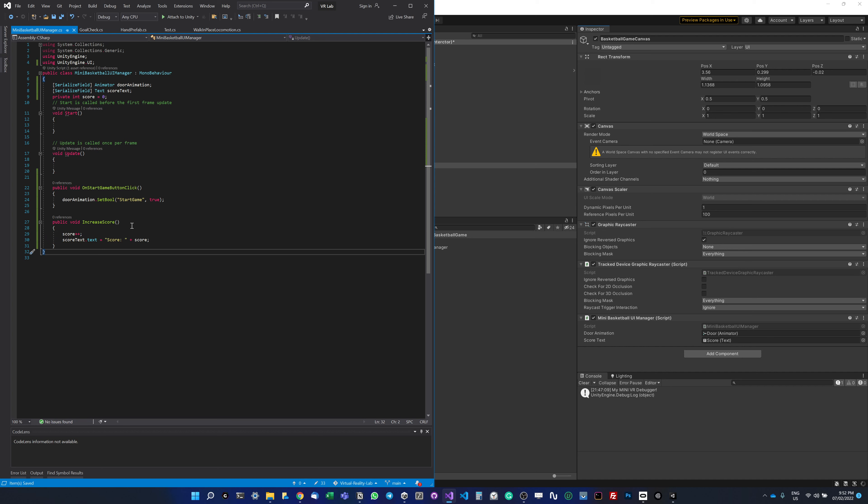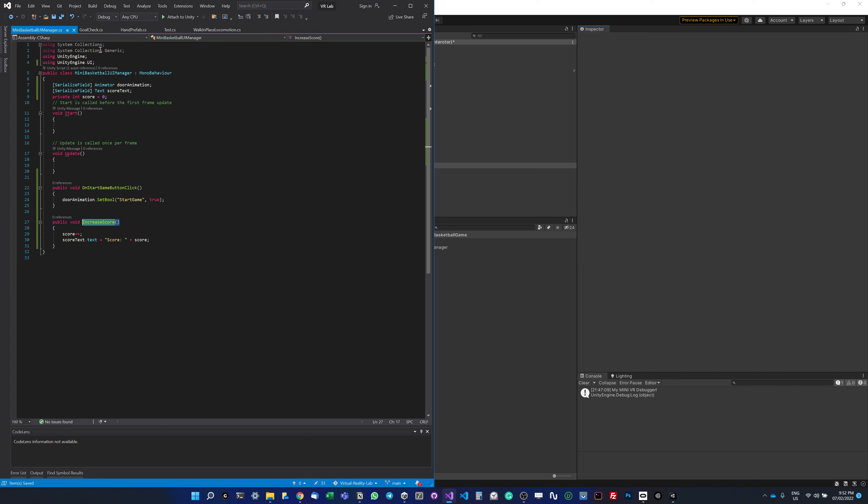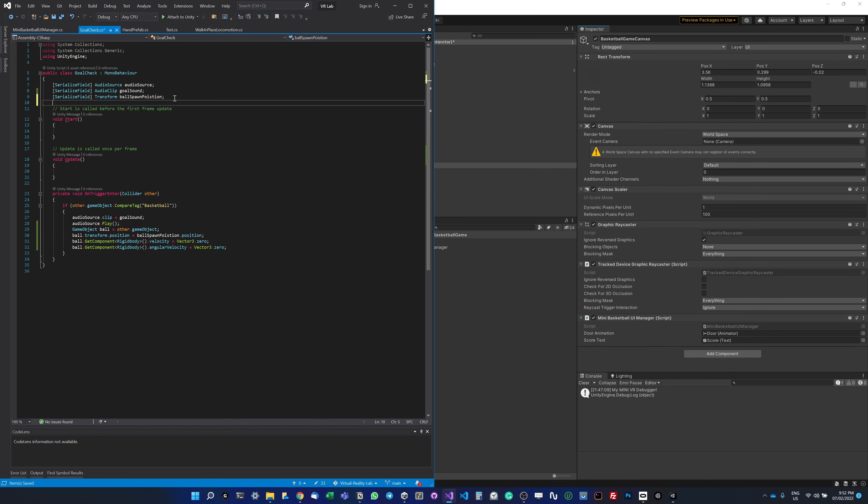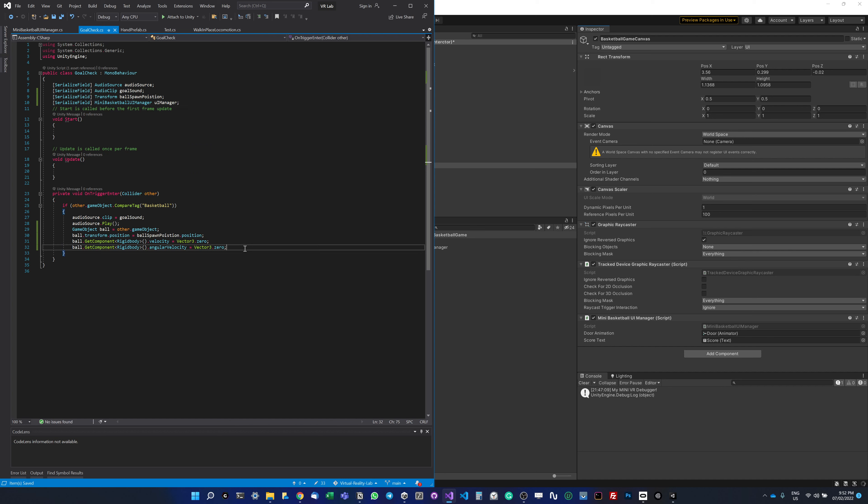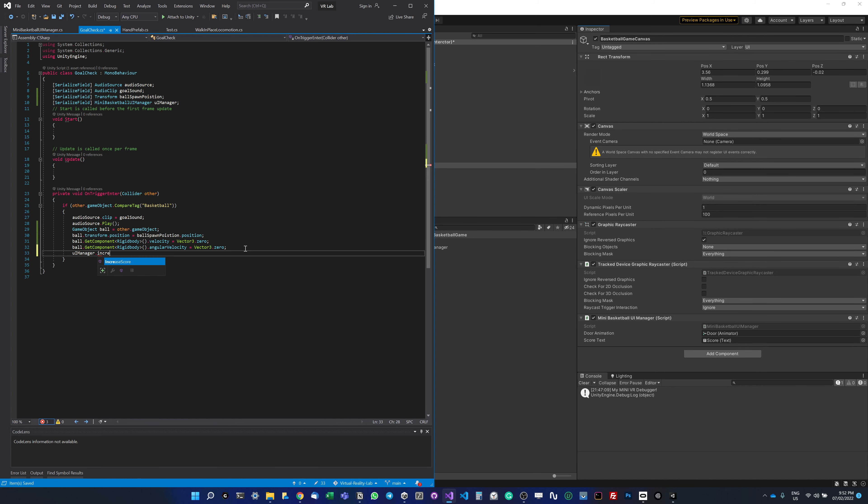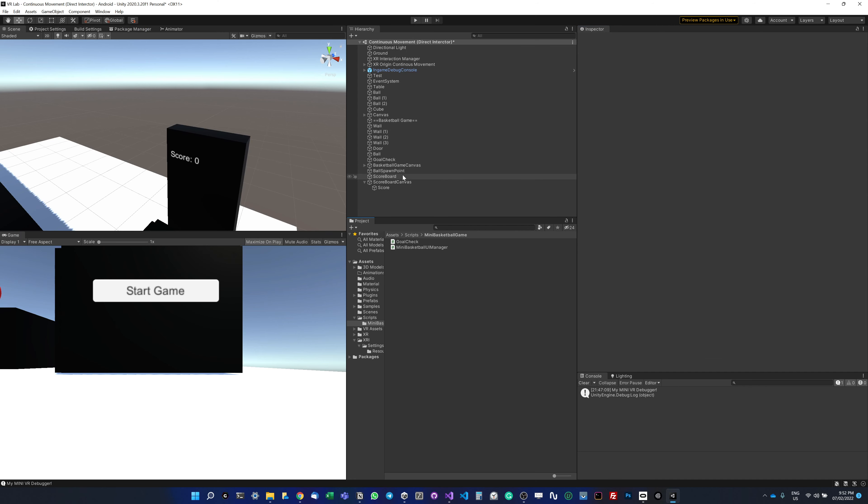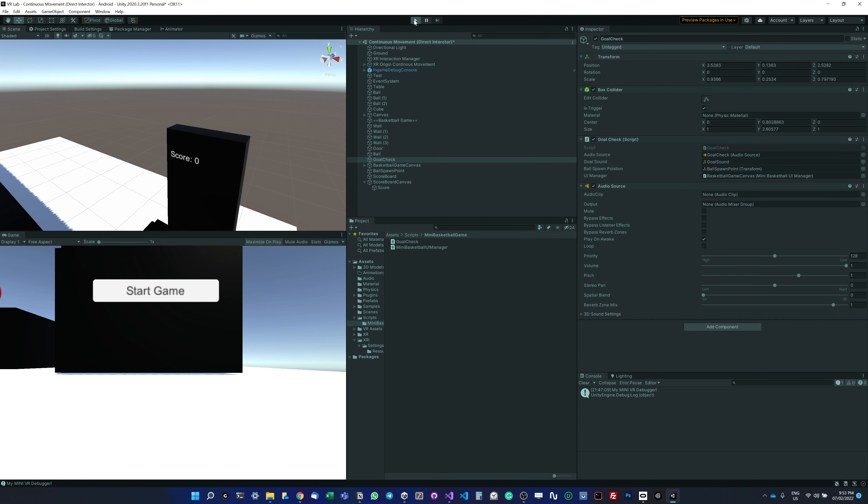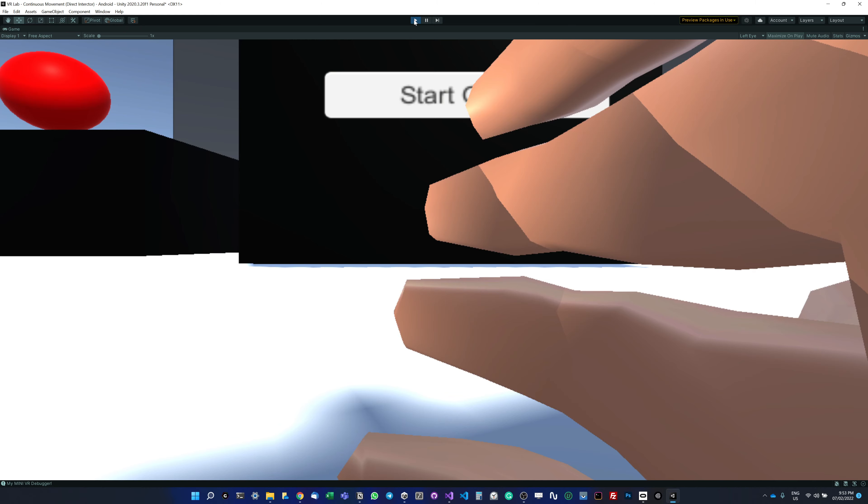Each time the user scores, I want to call this method. I'm going to go to my goal check. I need to access my UI manager, so I'm going to do UI manager.increase score. I called the method that I created. Now all I have to do is go to my goal check and assign the UI manager.